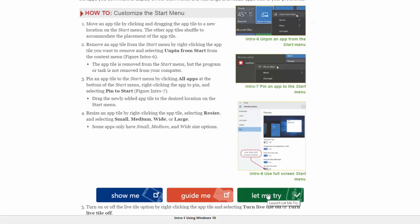And the Let Me Try is where it tells you what to do and then you have to do it. Sometimes it's answering questions, sometimes it is performing a task within a specific application. For this course you're only required to complete the Let Me Try.